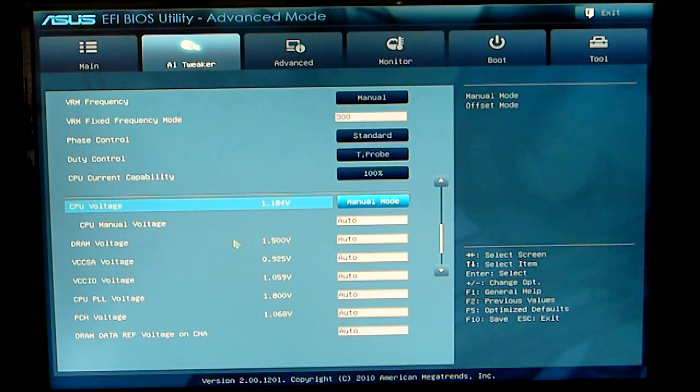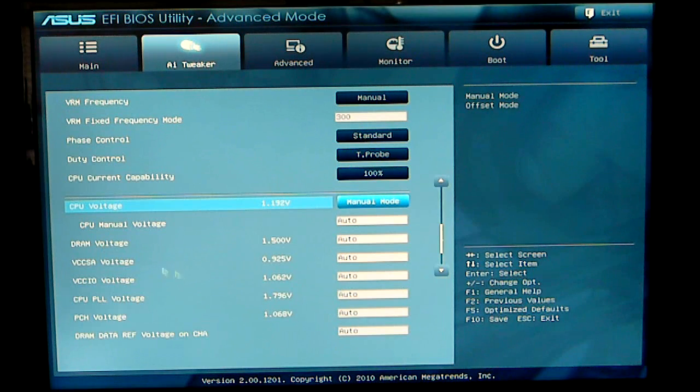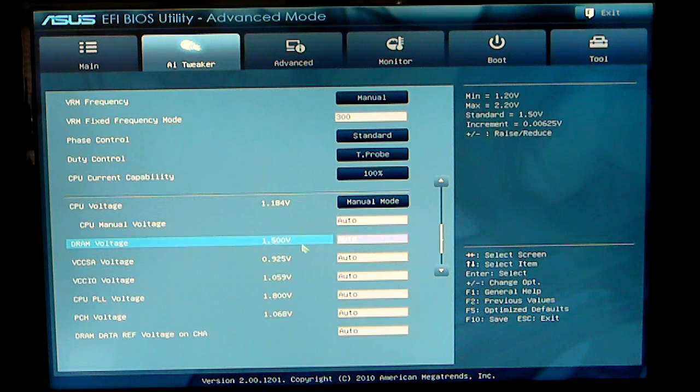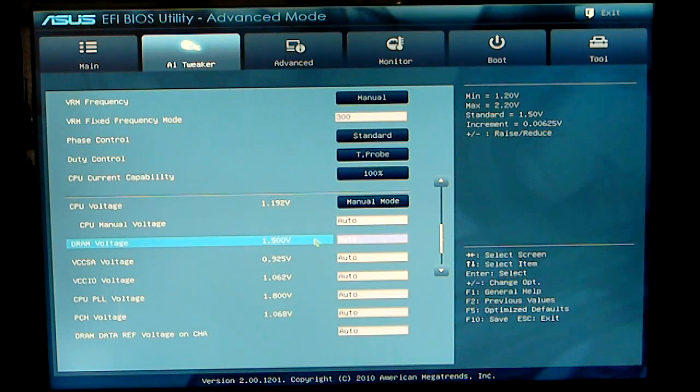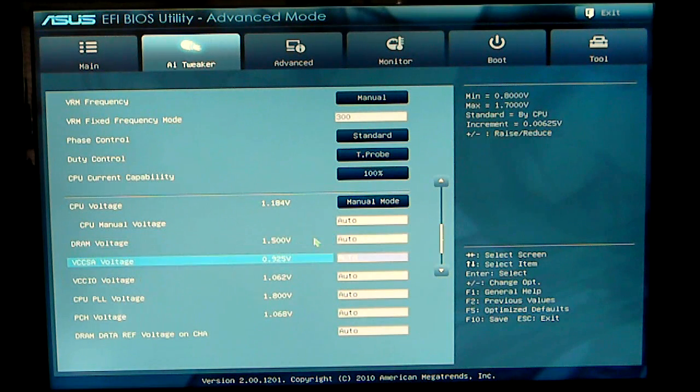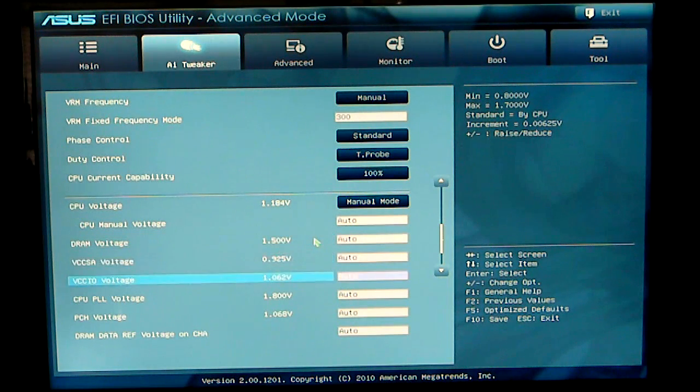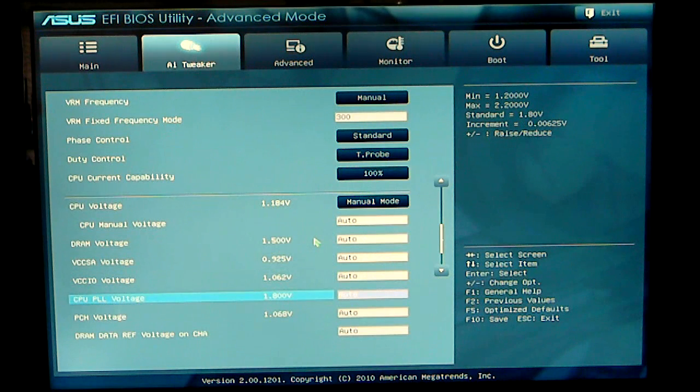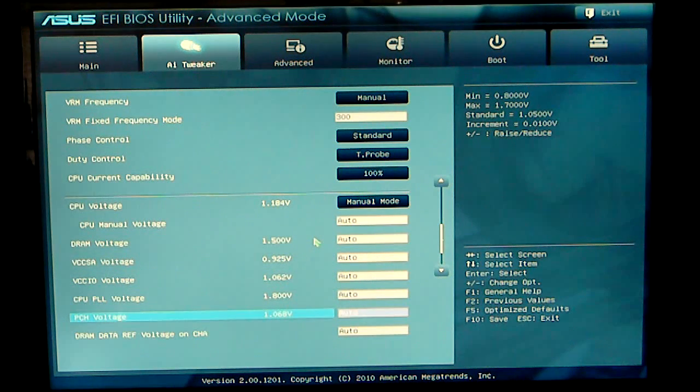I like to see the actual voltage that I'm using. Your DRAM voltage, VCCSA, VCCIO voltage, CPU PLL voltage, and PCH voltage.